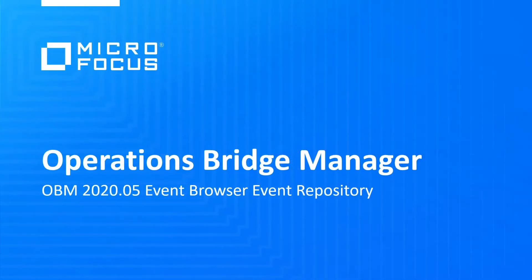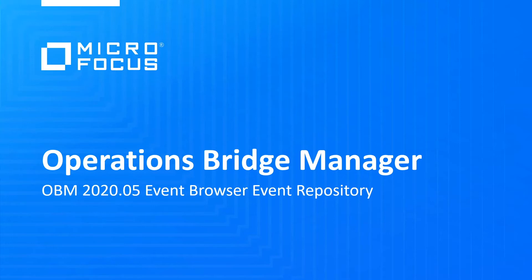Welcome to this OperationsBridge video tutorial. In this video, you will learn how to use the EventRepository of the OperationsBridge Manager EventBrowser.